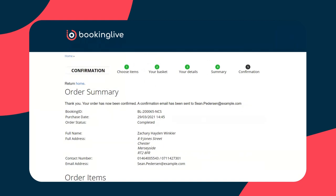You can include nice PDF attachments and any pre-reading materials that may be needed. An email is also sent through to the admin team letting them know that a new order has been taken. But most importantly, all of this is updated in real time automatically in the admin system.